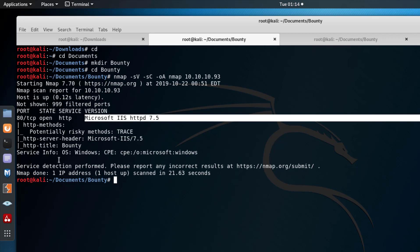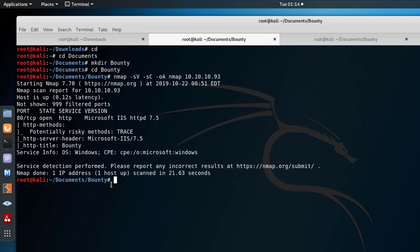We don't have a lot to work on except that it's Microsoft IIS. From a previous video, when I encounter Microsoft IIS websites it's usually .aspx, .asp, and some configuration files. So I went ahead and fired up gobuster.